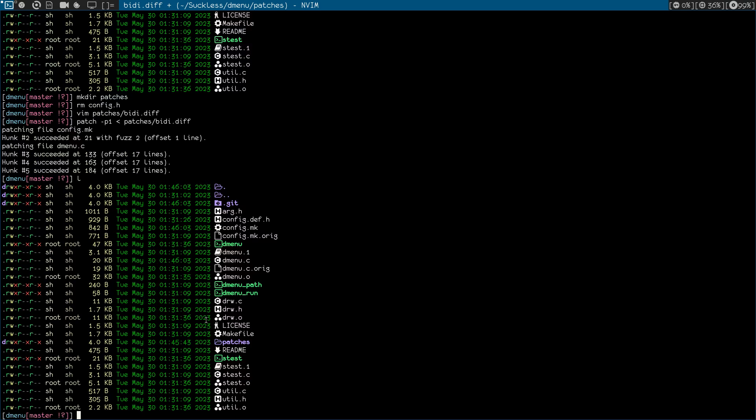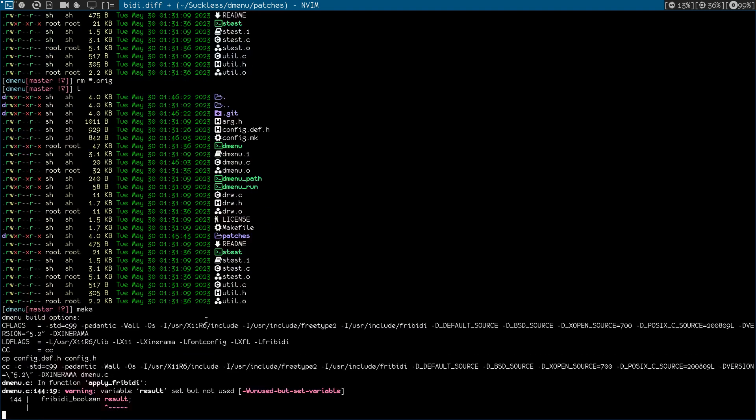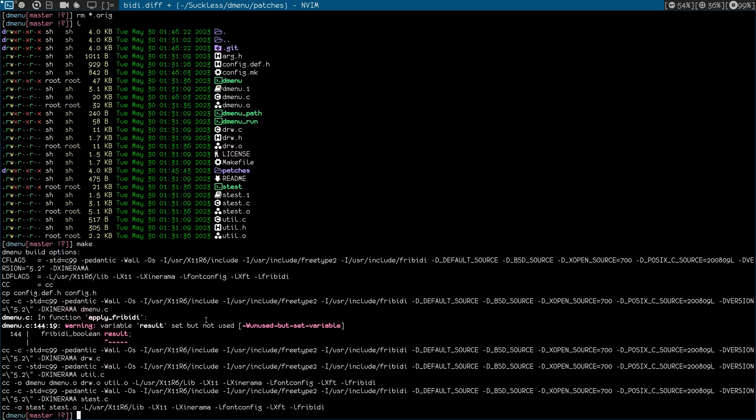So if I see now, we have some original files. So let's remove those .orig. Okay, now let's do make. We have a warning but that's okay. So you can make clean install.